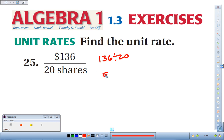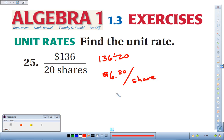So we're looking at $6.80 per one share. Usually we won't write the one — we'll just write per share.